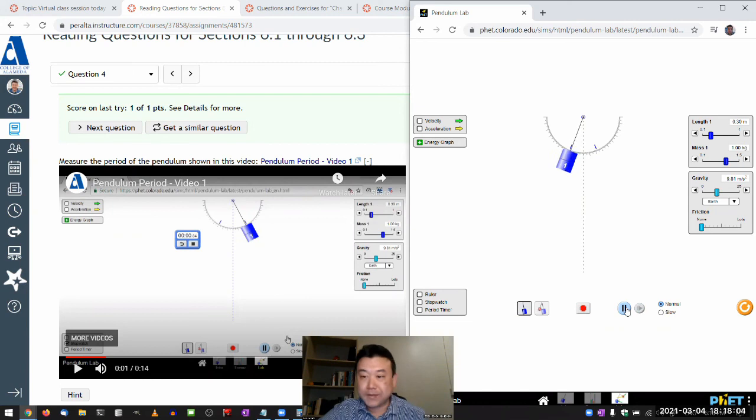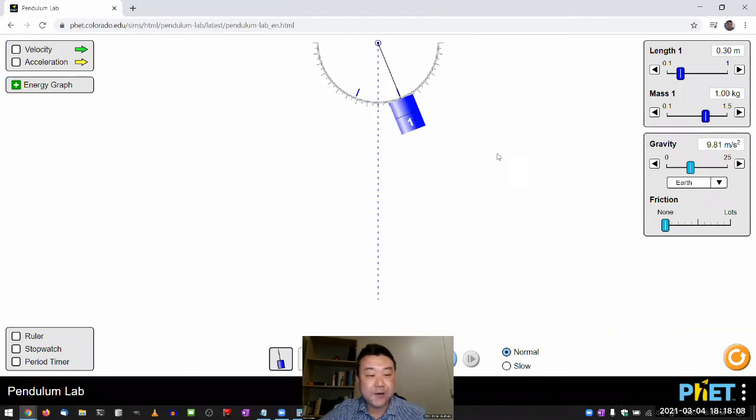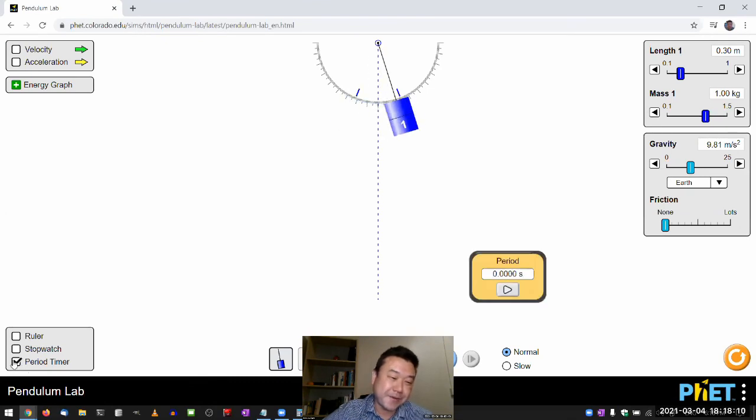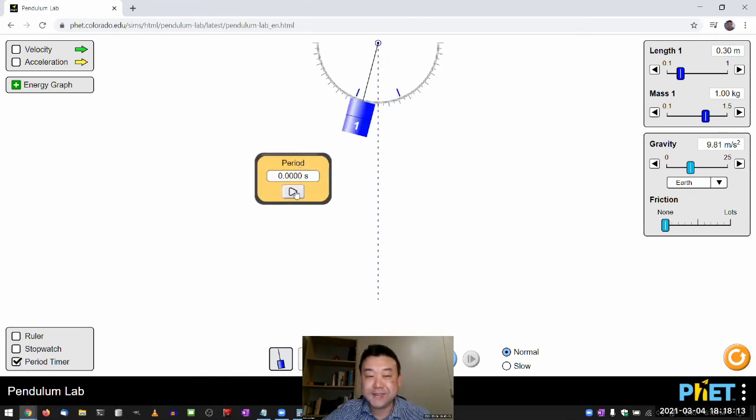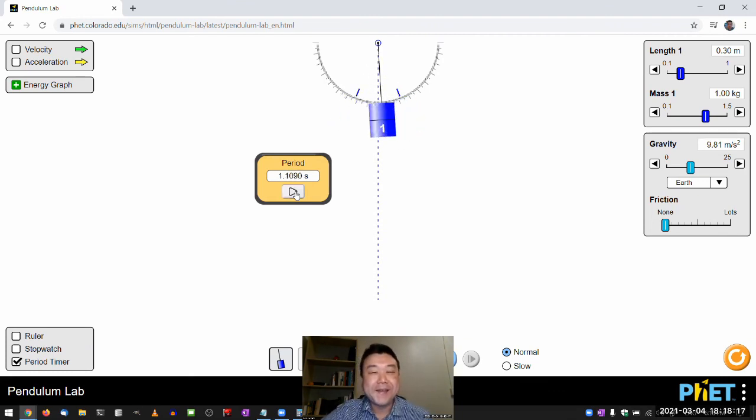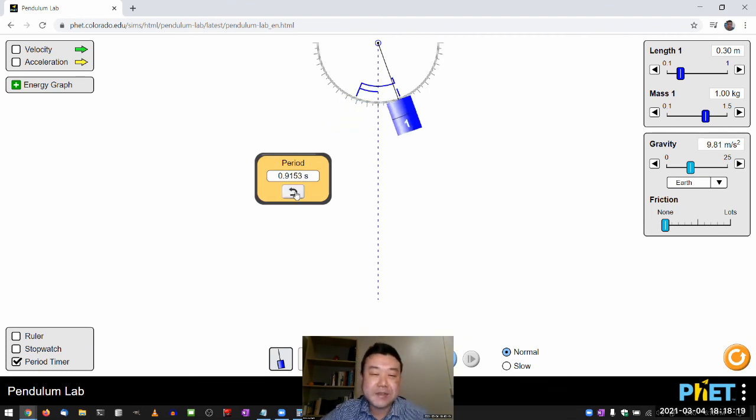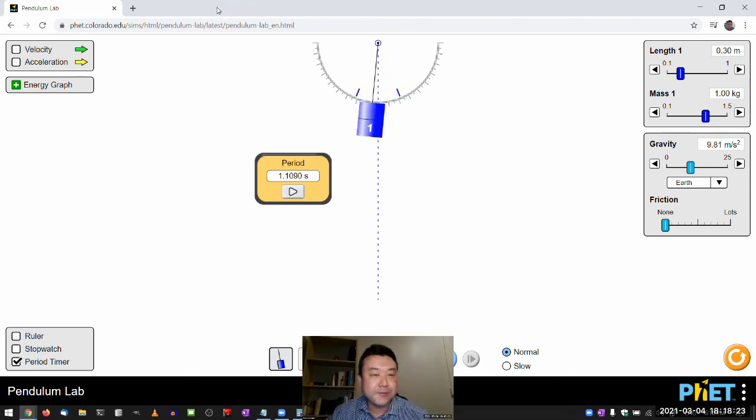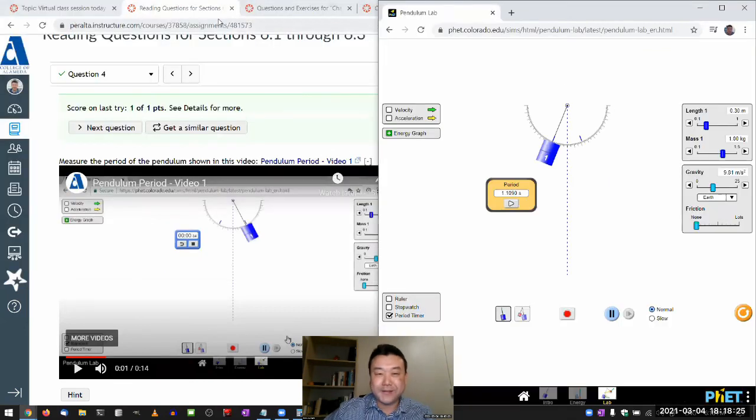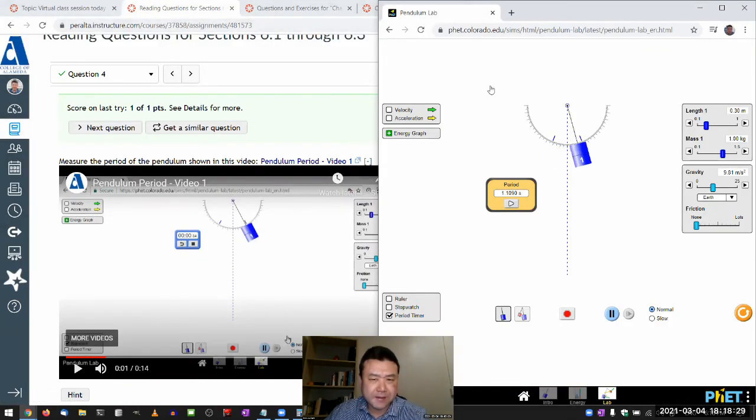And what I can now enable is the period timer. So this can just precisely measure the period. And so there's more than one way to do this. So I don't want to constrain your creativity. And so let me leave that, leave it here.